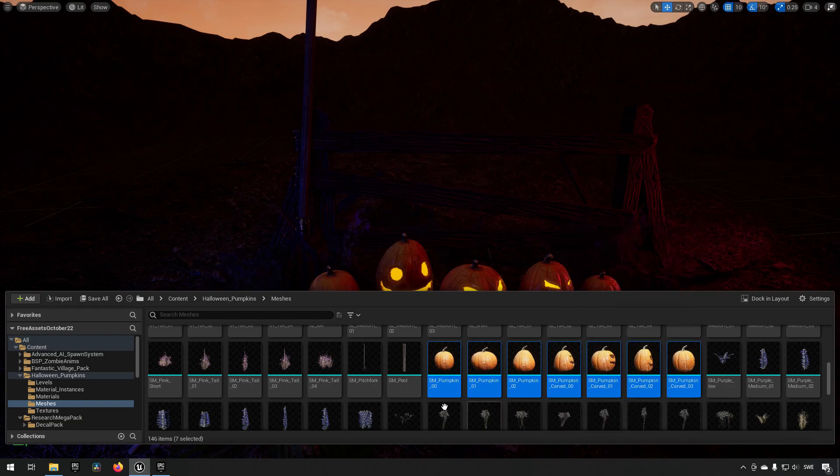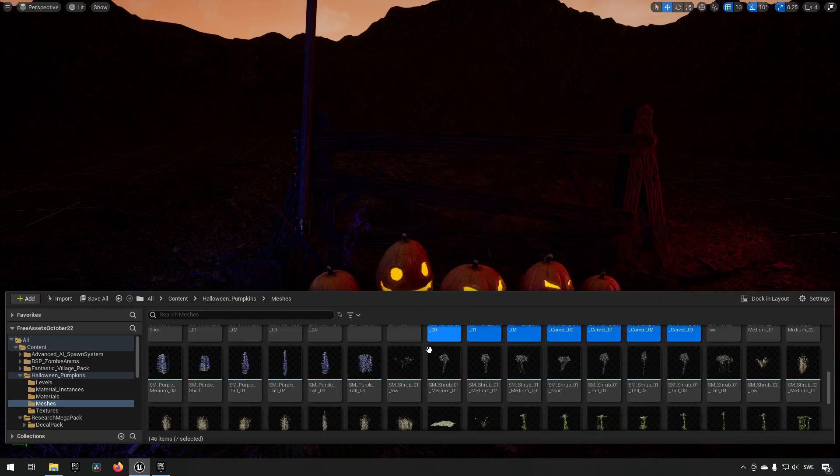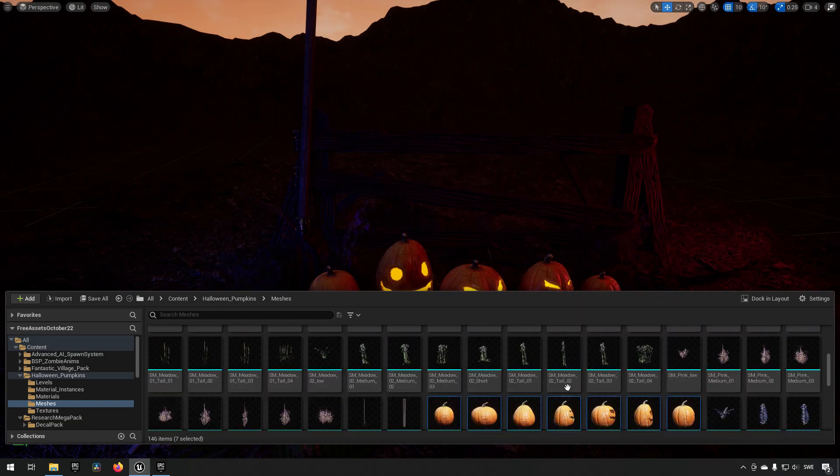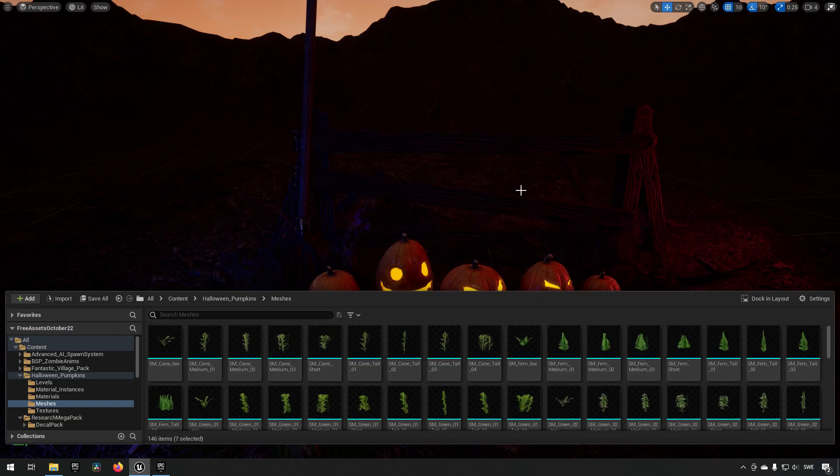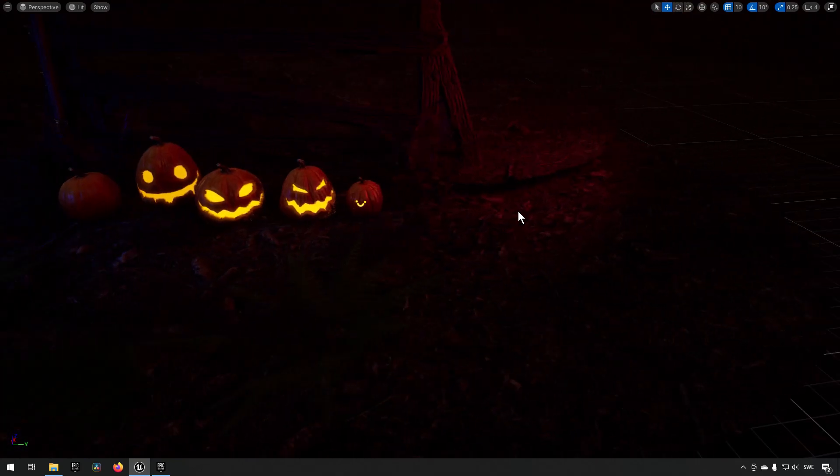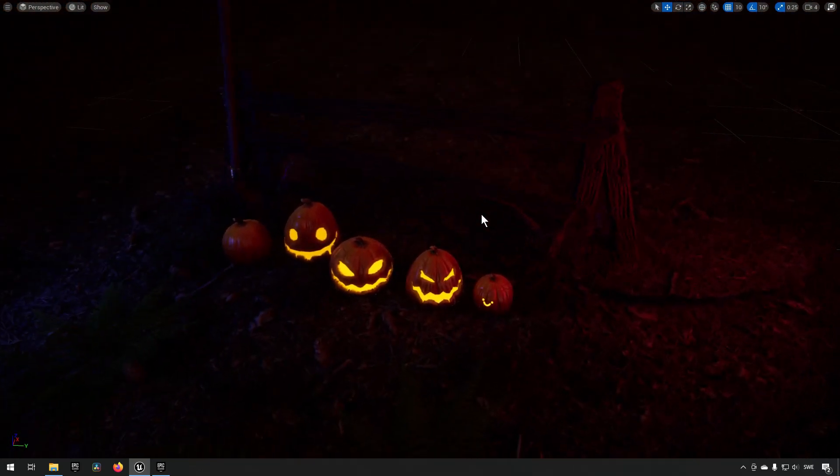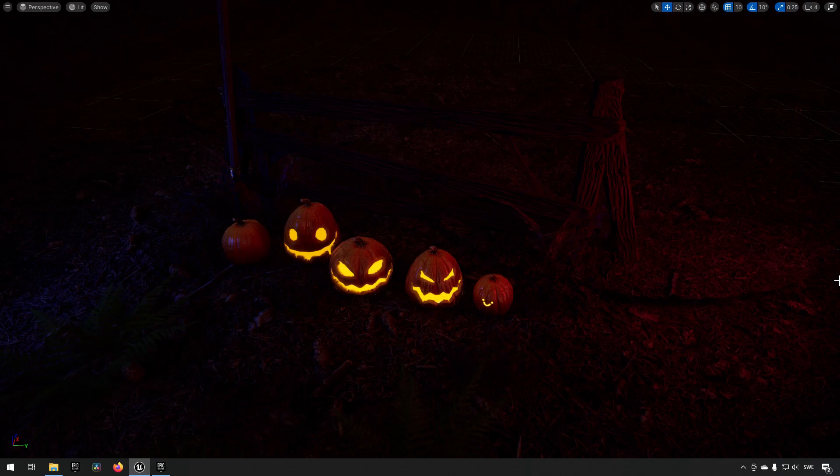The amount of pumpkins though are a small amount, but yeah, it's called the pumpkin pack. And I'm sure this would complement the other parts that are available in this month's asset as well.